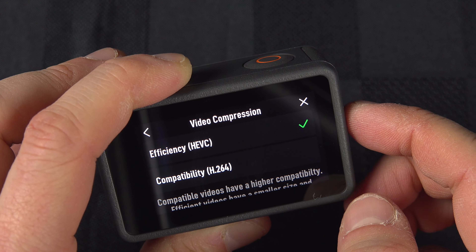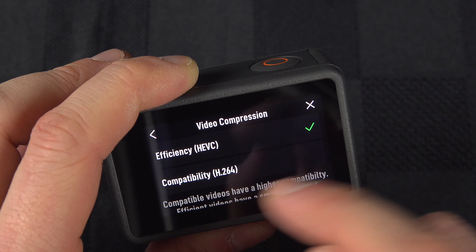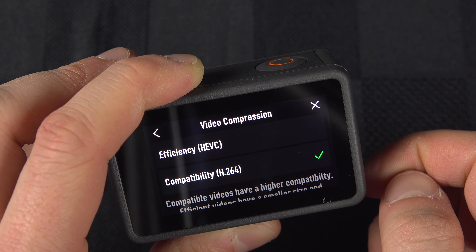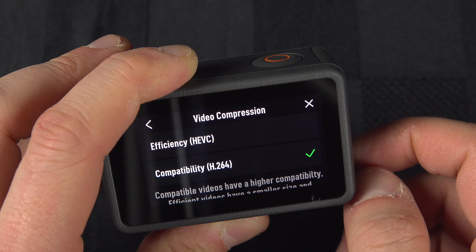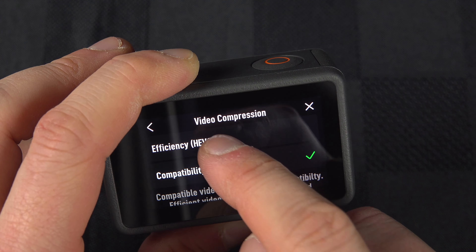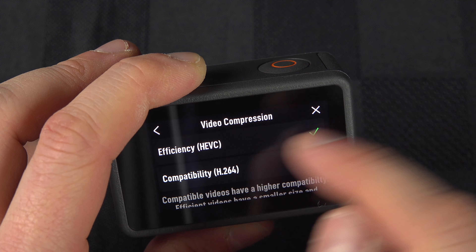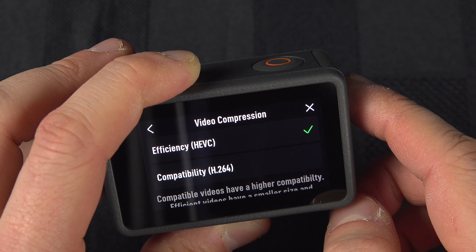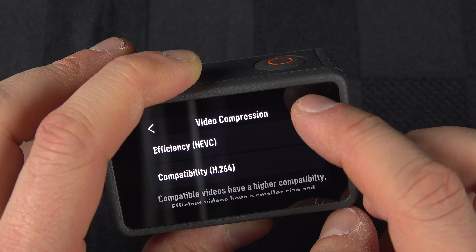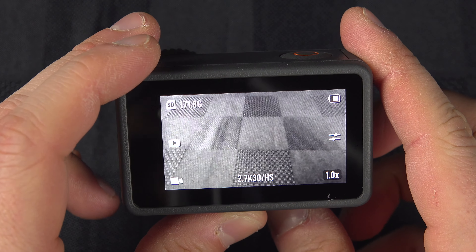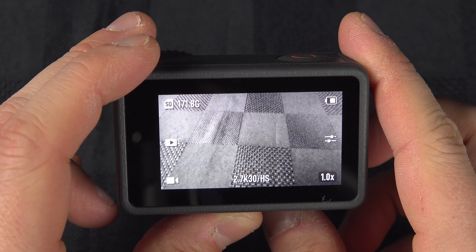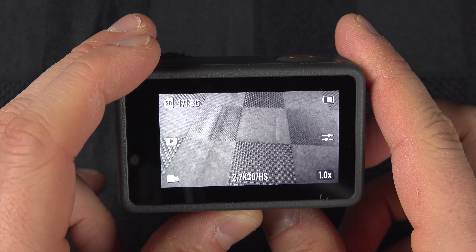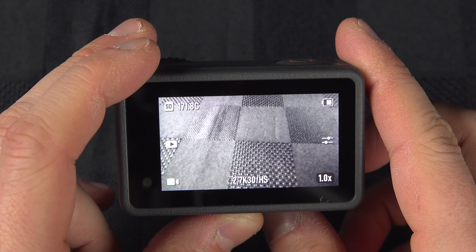As you can see, you have a choice between HEVC, which is H.265, and H.264. H.264 will be more compatible with more devices, but if you want to edit your video, I highly recommend HEVC as it's way more effective, way less laggy, the file size is smaller, and it's just all-around better. So that's how you do it.